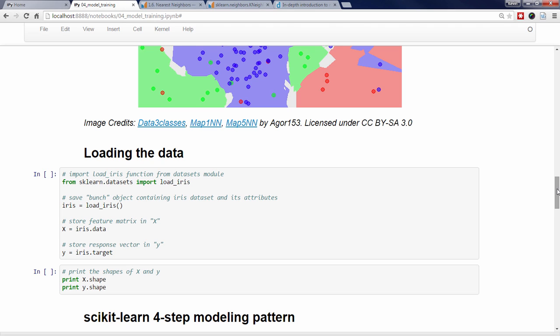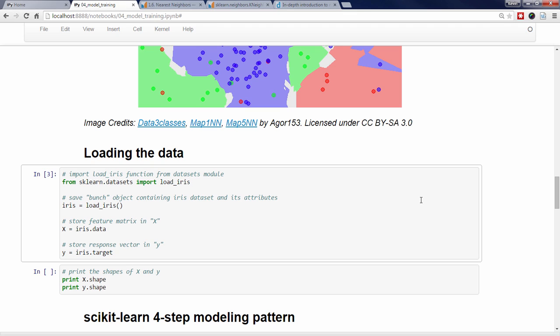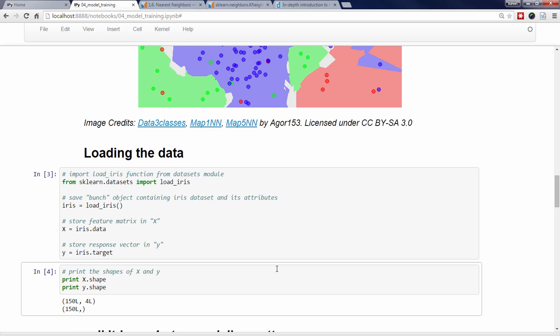In the previous video, we learned how to load the IRIS data from the datasets module of Scikit-Learn, and then we stored the features in X and the response in Y. Let's quickly verify that X and Y have the appropriate shapes. We can see that X is a two-dimensional array with 150 rows and four columns, as expected. Y is a one-dimensional array with length 150, since there's one response value for each observation. When loading your own data into Scikit-Learn, make sure to meet the four key requirements of input data that I outlined in the previous video.